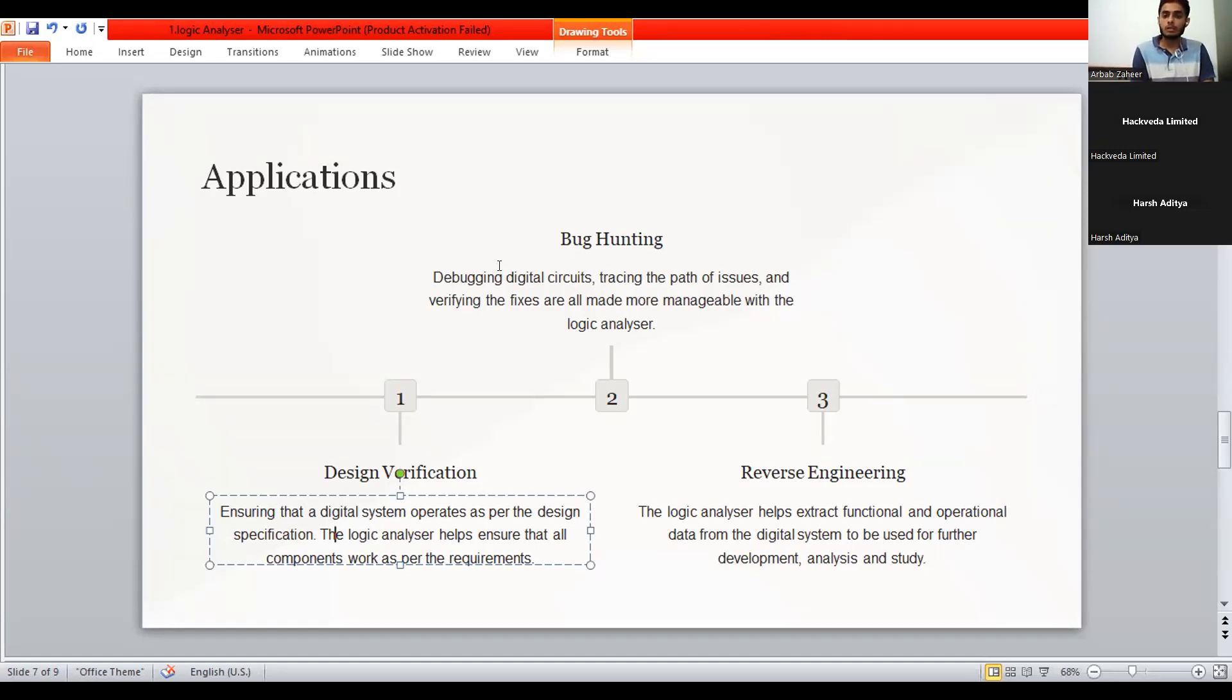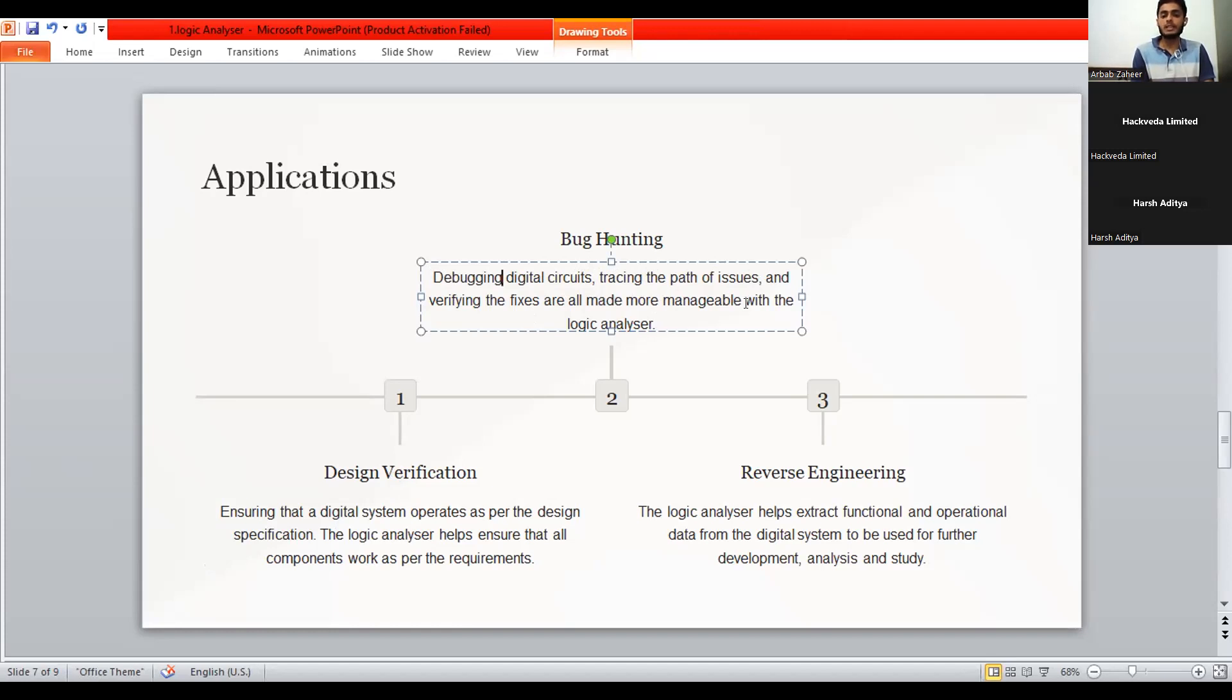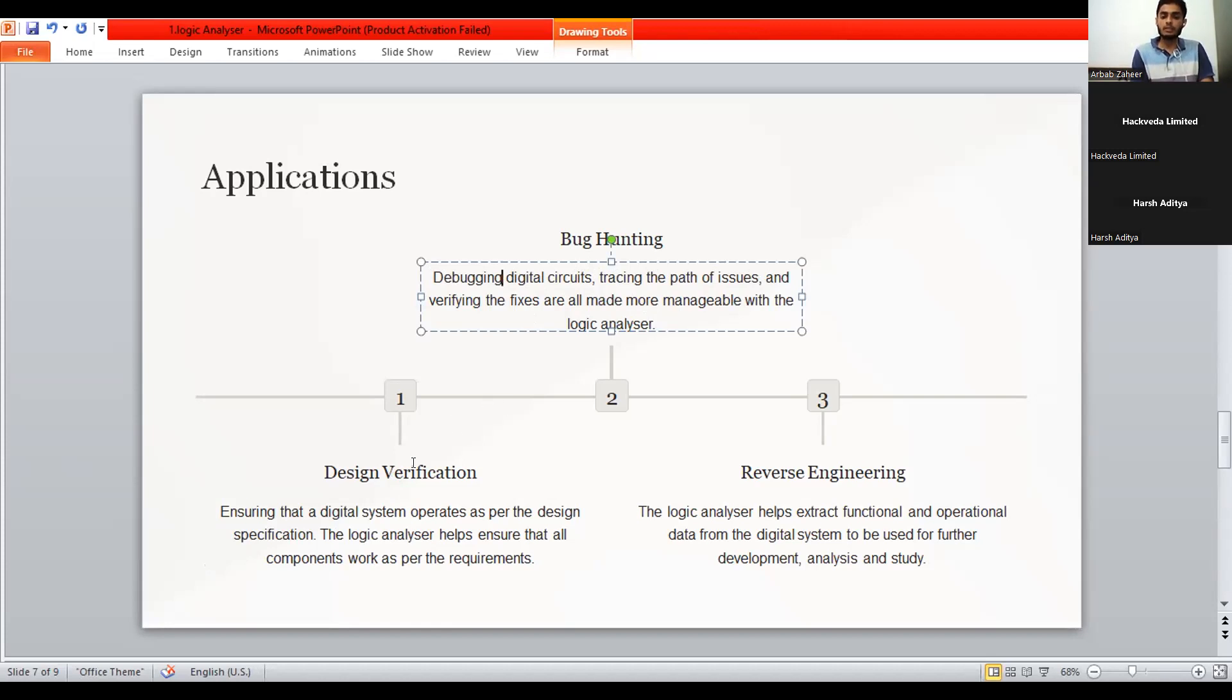Bug hunting, debugging digital circuit, tracing path of issues and verifying the fixes are all made more manageable with the logic analyzer. Now, it is simpler like we are having a proper check before going to our exams. We are having a proper revision before writing our exams. So, this logic analyzer provides a better overview of our verifications in our design or our newly designed devices.